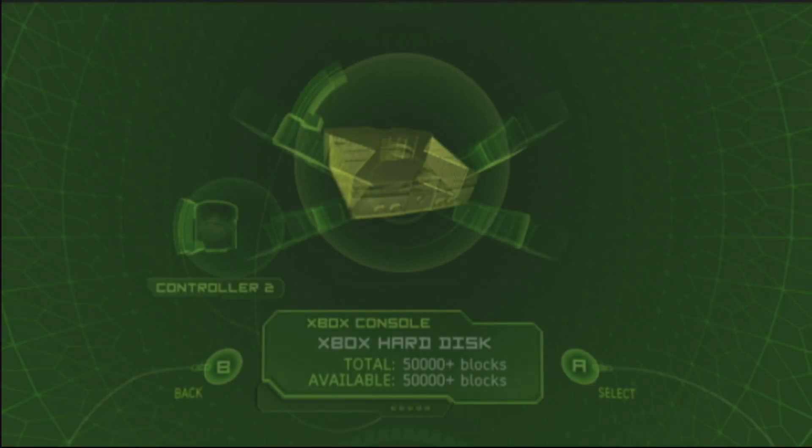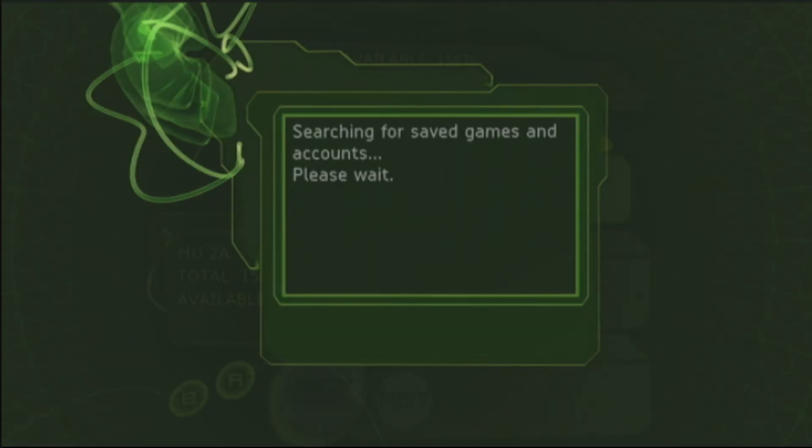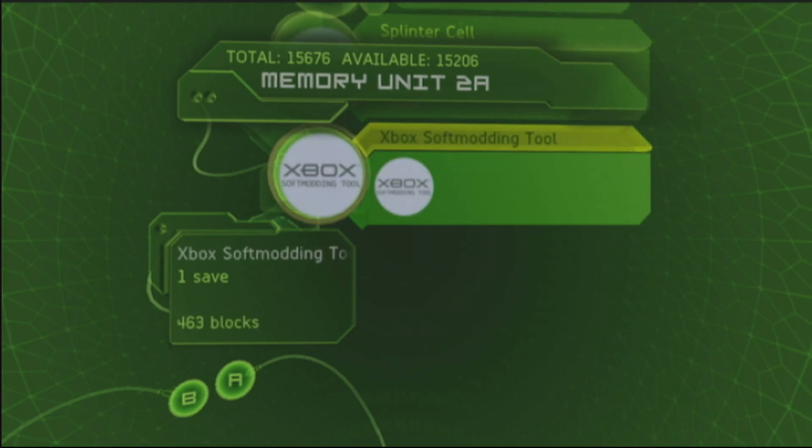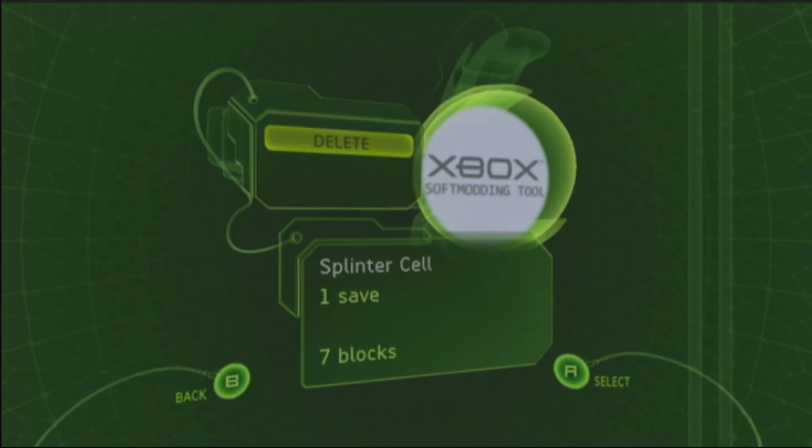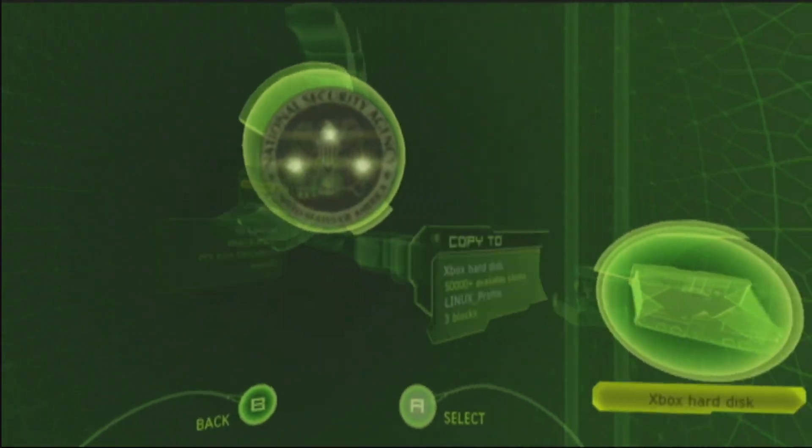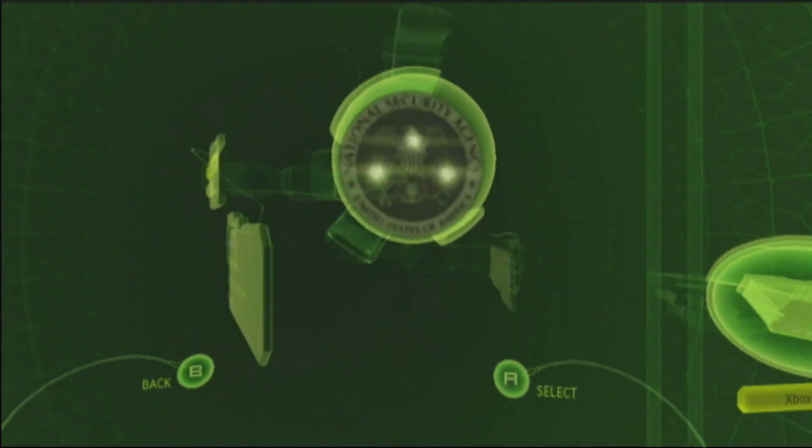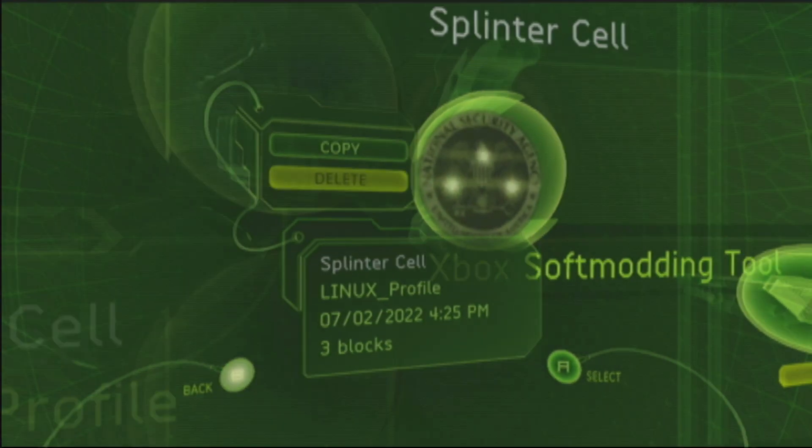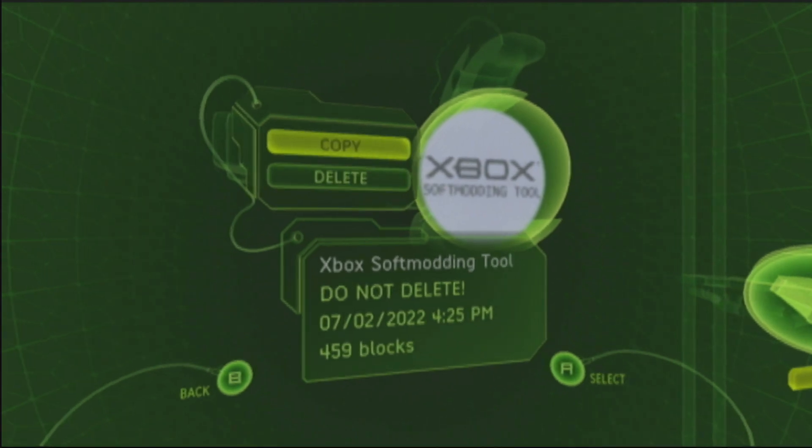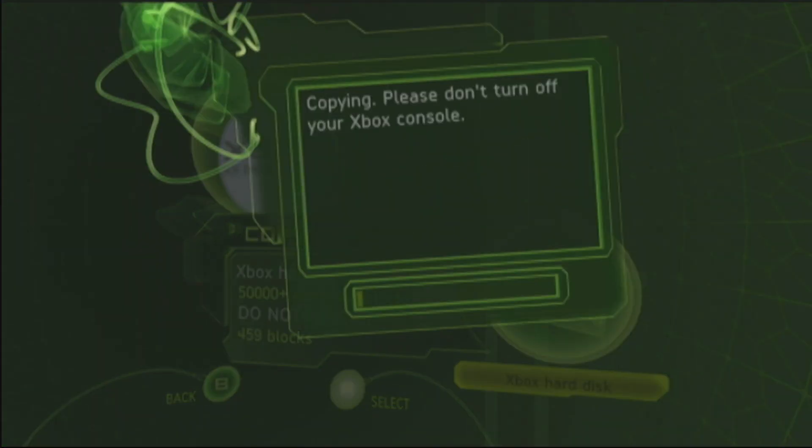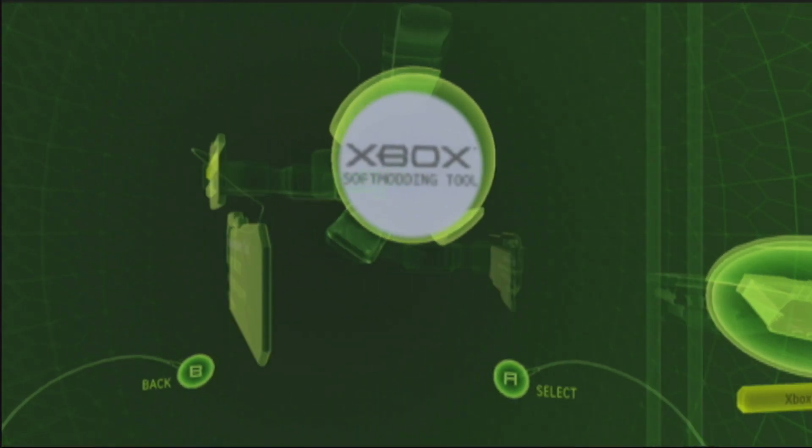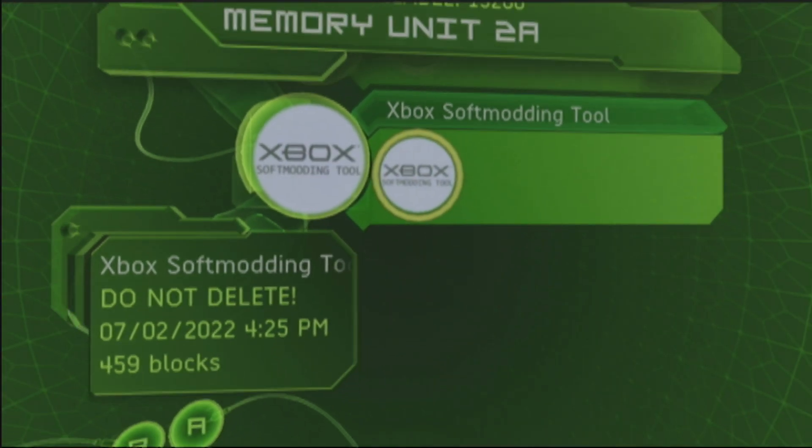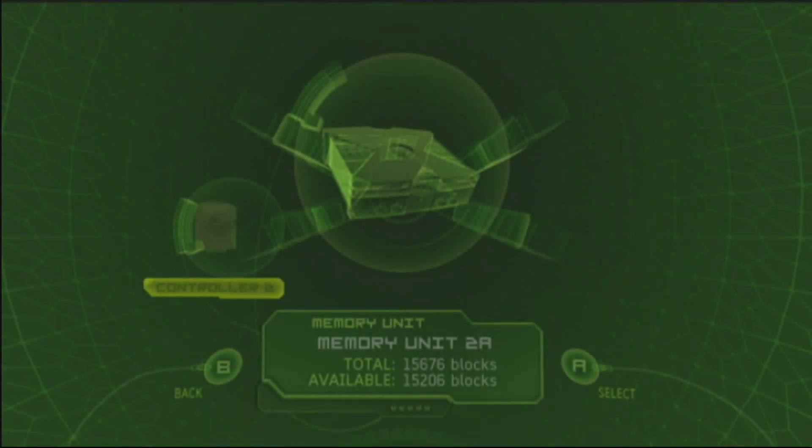I'm going to go ahead and hit memory. Searching for save games. So there's Splinter Cell and that's the softmodding tool. So what we're going to do is we're going to take this, you have to go into it, but we're going to go ahead and copy it into the hard disk, copied. Same thing with this one, make sure you go into it, copy into the hard disk of the Xbox. That one's going to take a little bit longer just because it's a lot larger. Okay, looking good so far. Let's just do not delete. Okay.